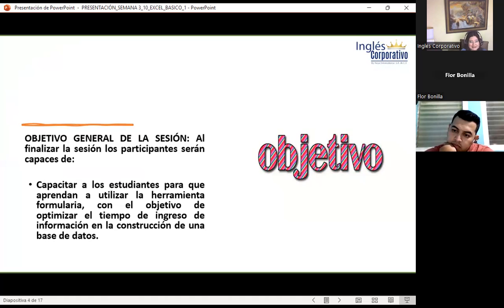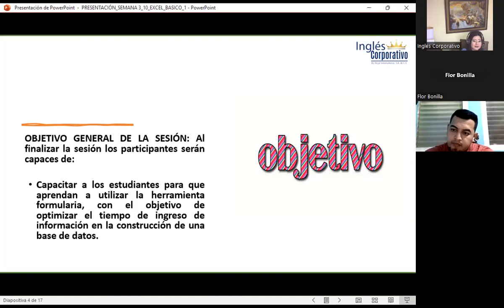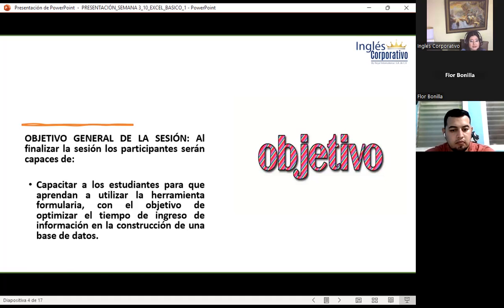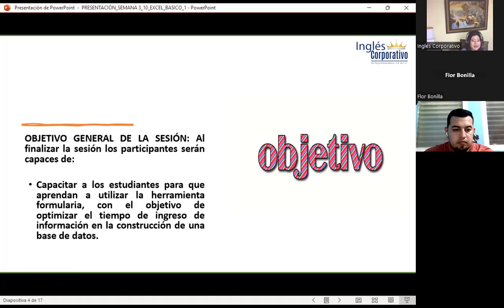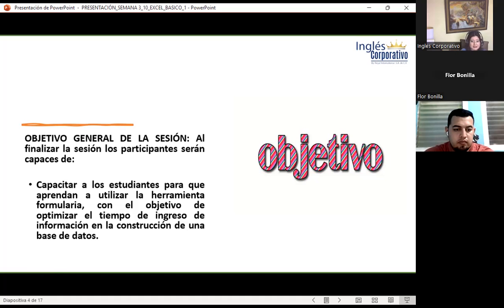¿Cuántas veces hemos trabajado de una forma incorrecta dentro de una hoja de cálculo, pensando que estamos haciendo lo correcto? Al final en nuestro tiempo laboral no cumplimos con el objetivo porque lo estamos haciendo tal vez como aprendimos en el colegio, trabajando como plana. Nos daban una palabra, una historia, y empezábamos a copiarla hacia abajo. ¿Por qué no podemos trabajar con nuestro teclado? Eso es importante.